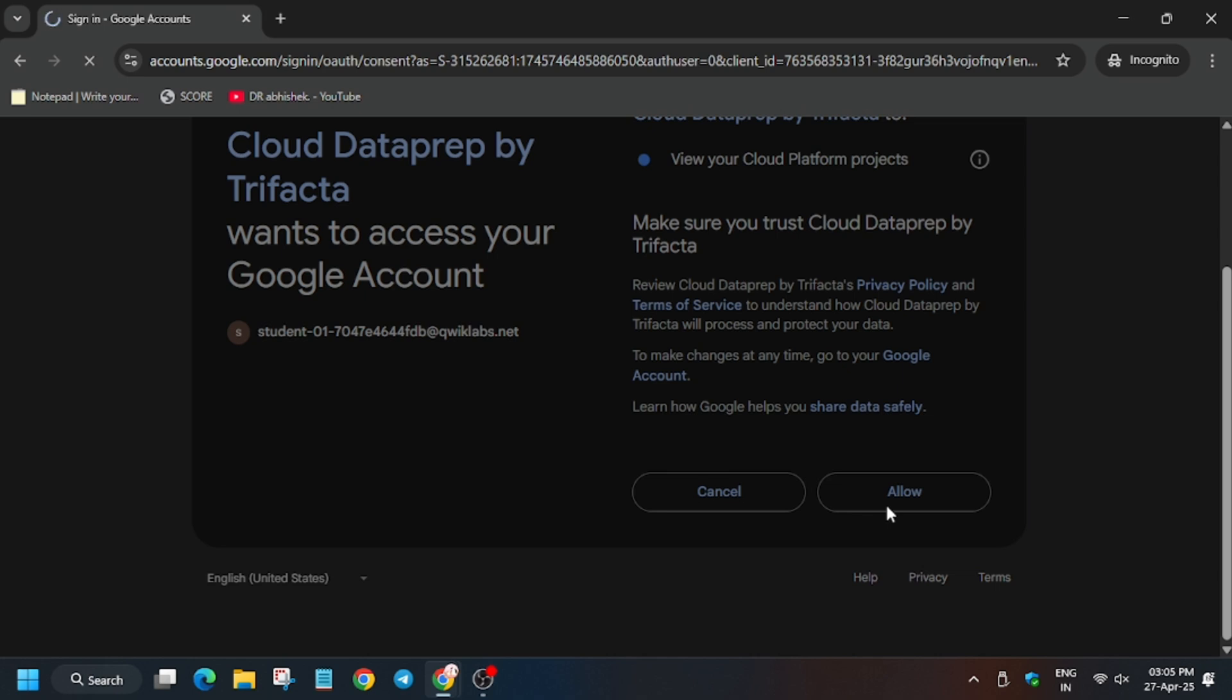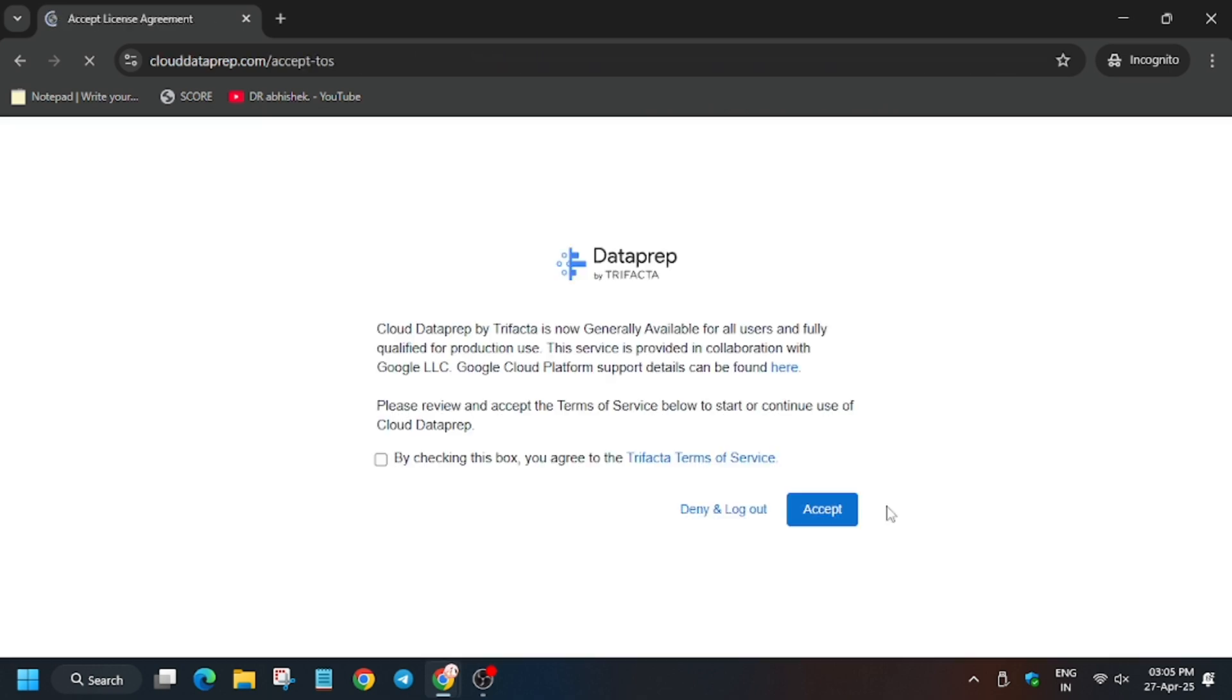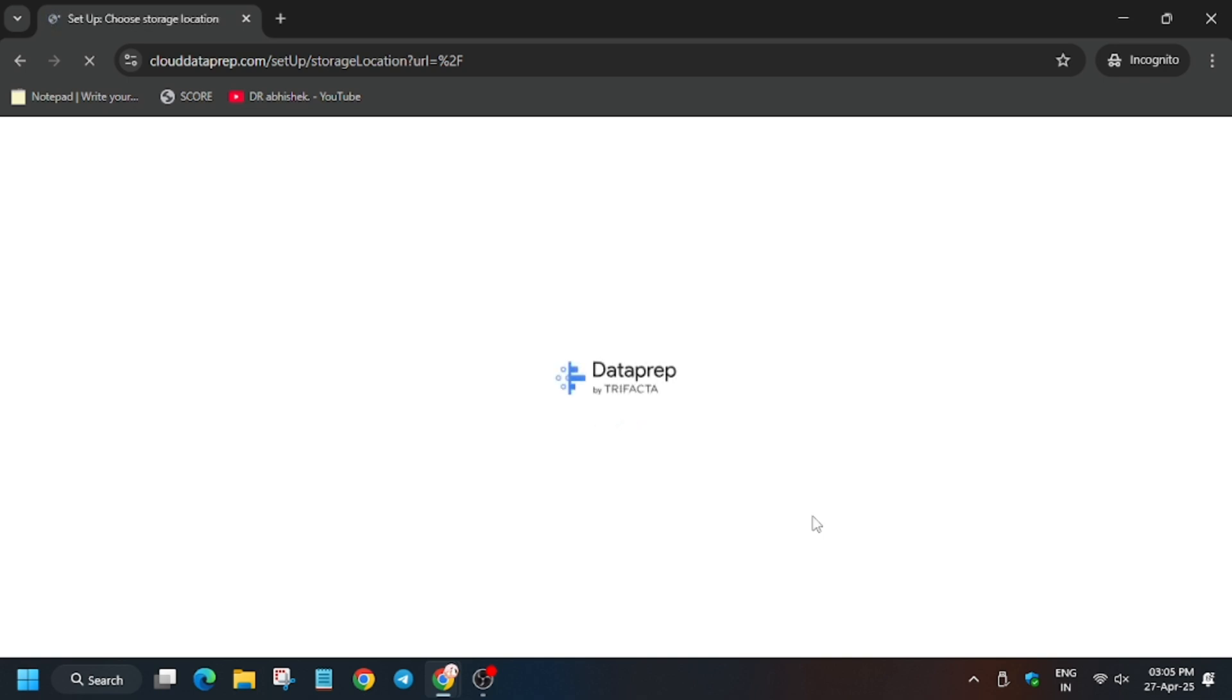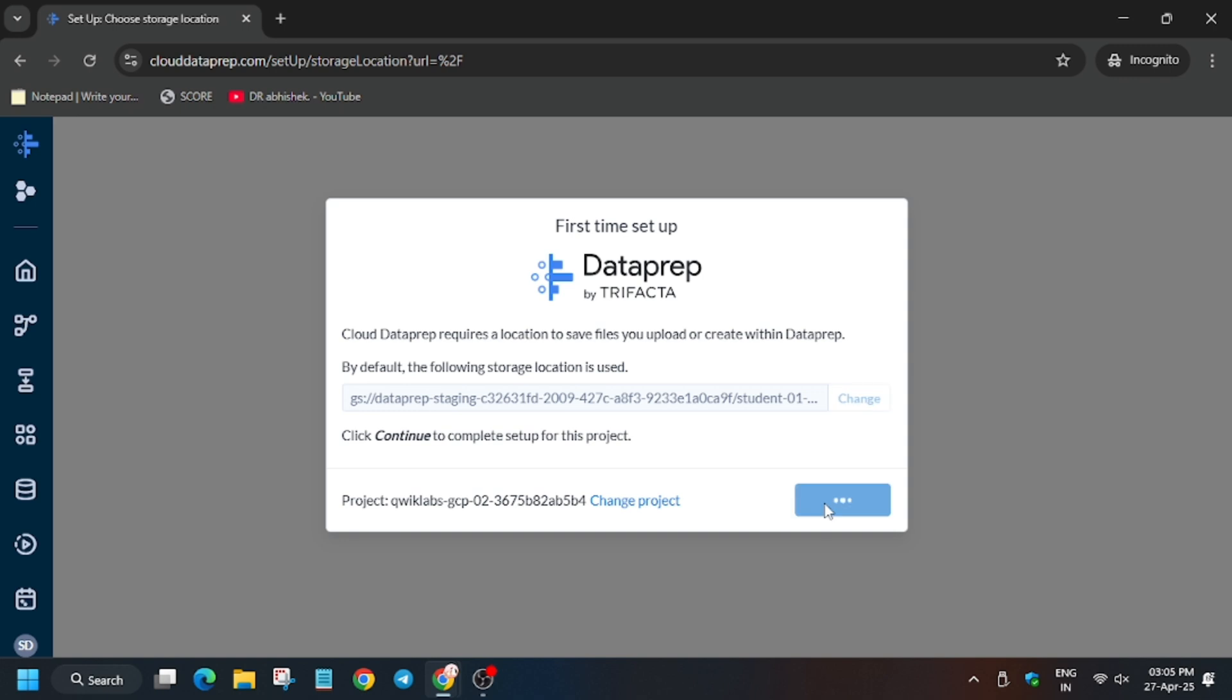Now we'll be redirected to the Data Prep page. Again, we have to accept the conditions - click on 'Accept.' Data Prep is now initializing. Move forward with the lab instructions and click on 'Continue.'